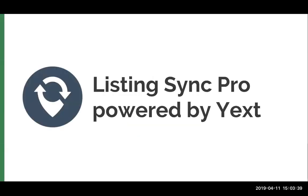So today we're going to be showing you our newest feature addition to Listing Sync Pro Powered by Yext, which is access to the Yext dashboard. This webinar is going to be super short and sweet but this is really exciting because we're really excited about this release and I think that you guys will be too.